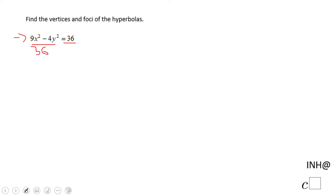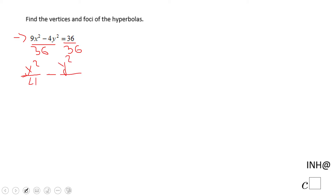Both sides, and we're going to get x squared over 4 — 36 goes into 36 four times — minus y squared over 9, since 4 goes into 36 nine times, and 36 divided by 36 is 1. So this is the same hyperbola.